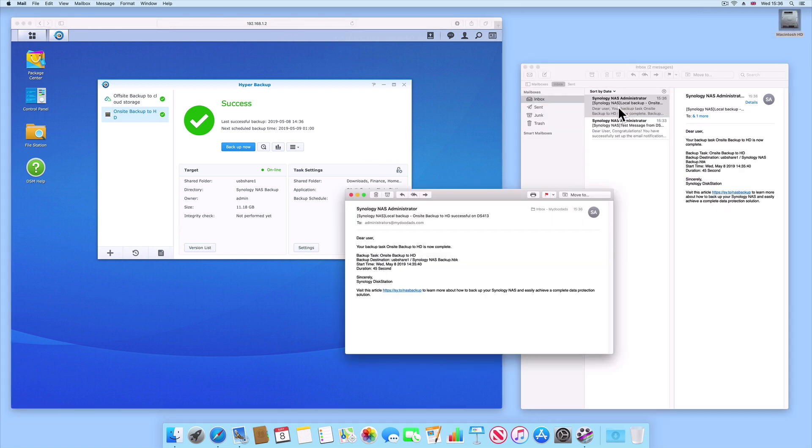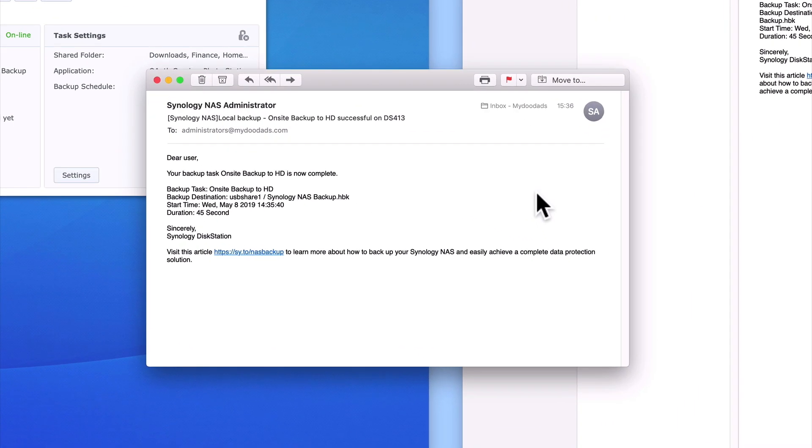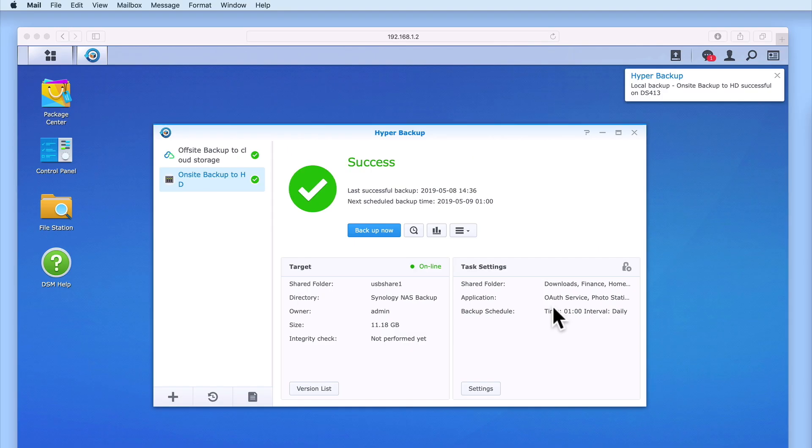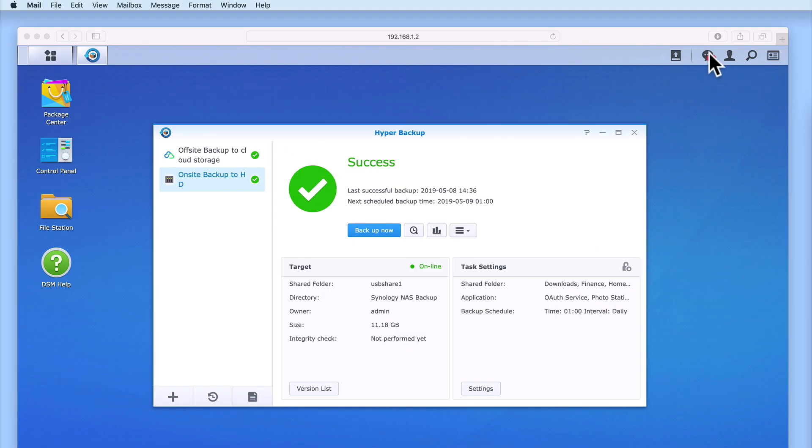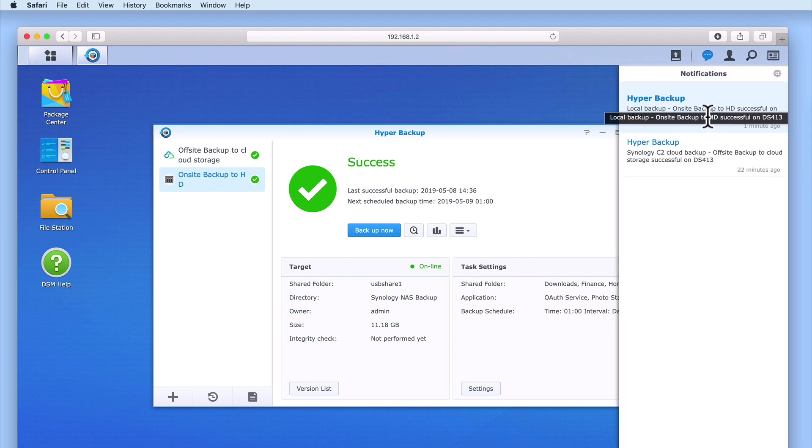Within the email notification, you can see that we have confirmation that our on-site backup task has been completed. We were also told where the backup was saved to, when the backup was made and how long the backup took. If we return to DiskStation Manager, you can see that within Notification Center, we are still receiving notifications that Hyper Backup has completed a backup task.